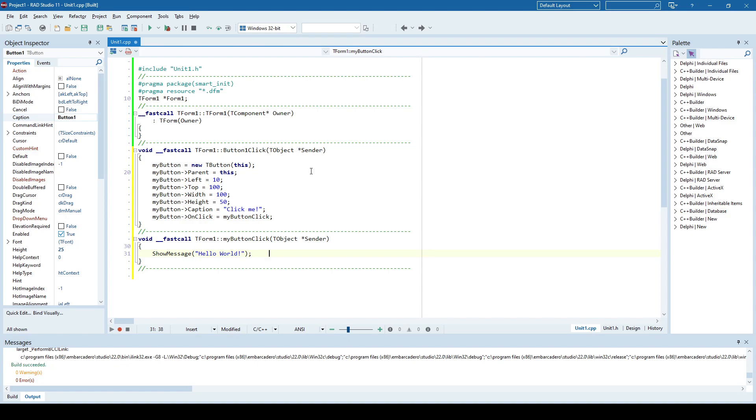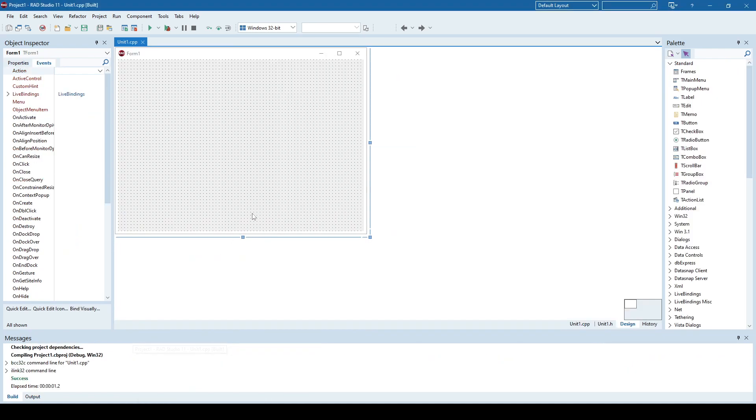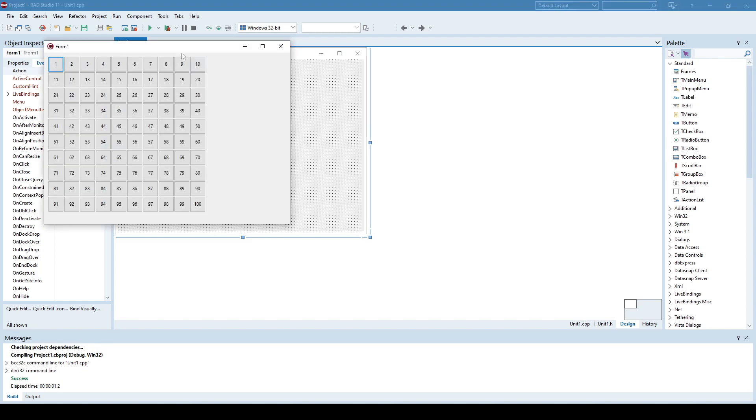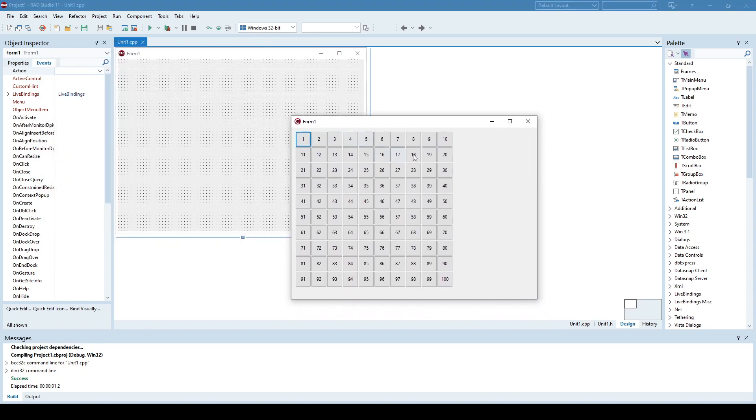But usually what you want is to create more components. So let's say a larger number of components. Let's say that we have 100 buttons that we want to create. So I already prepared an example to examine here. So we have this form, which is empty. But when I run the application, it shows 100 buttons.